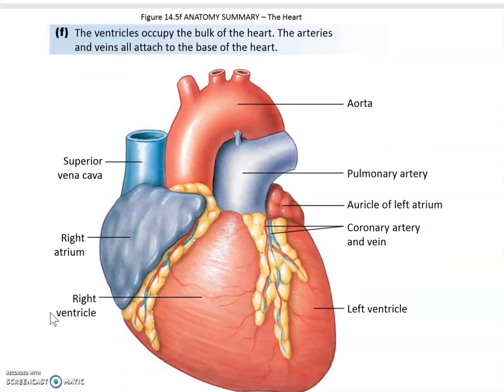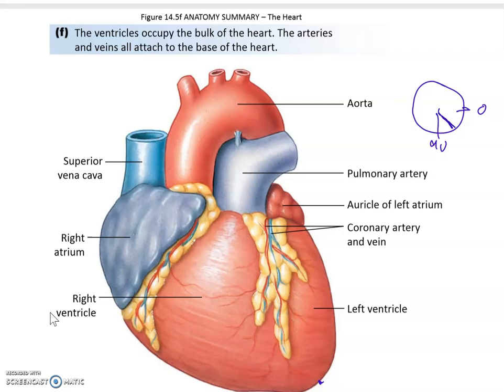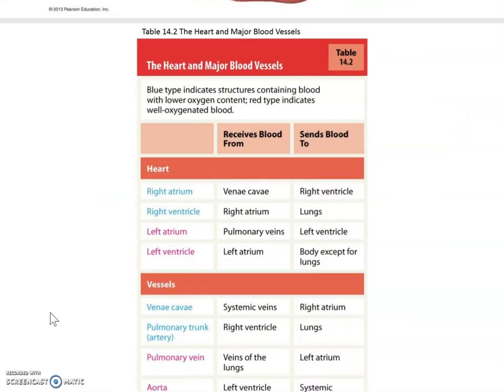In the anatomical position, the heart is sort of pointed to the left, with the apex pointing at roughly a 60-degree angle. If you consider a circle starting at zero, 90 degrees would be straight down, and the mean electrical axis and interventricular septum point in approximately the 60-degree range.